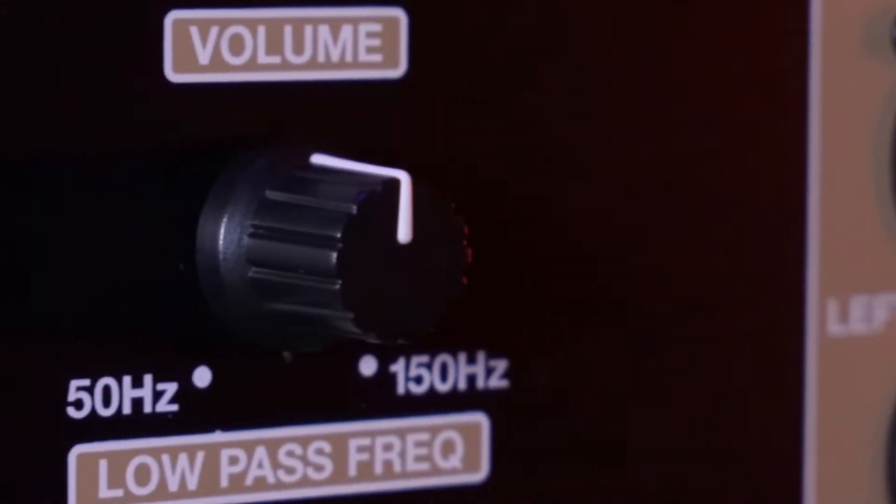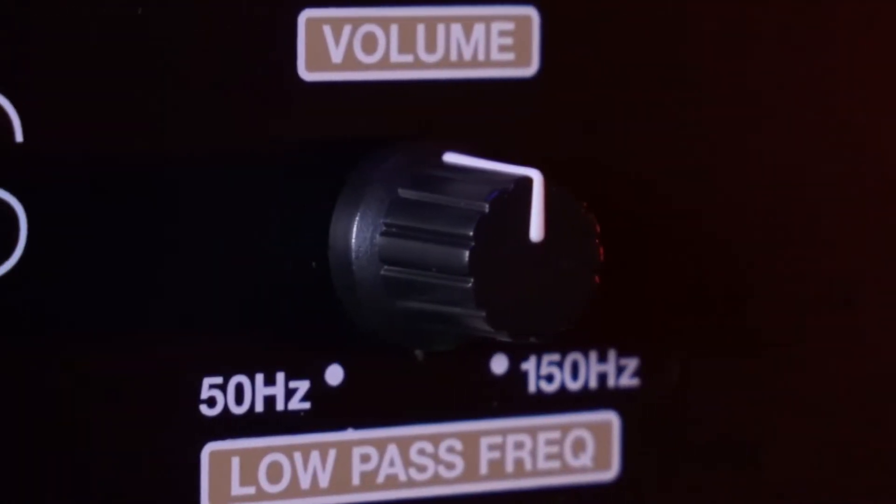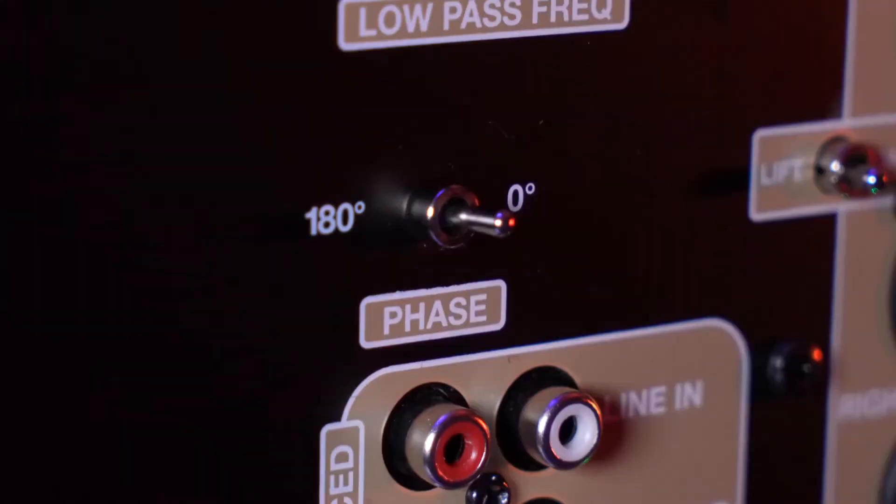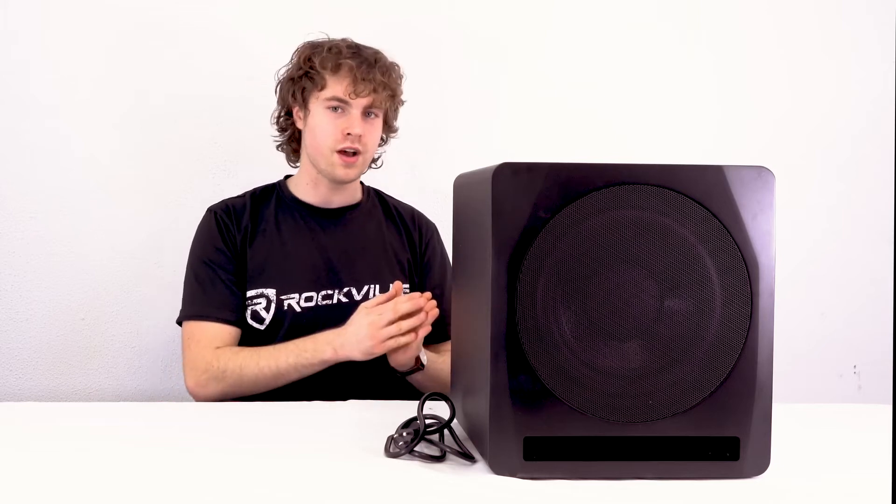Underneath that we have the low-pass frequency knob, which will let you set the specific frequency range coming out of the subwoofer. Underneath that we have our phase switch here, which will delay the incoming signal to the sub over a range of 0 to 180 degrees to better integrate the sub with our speakers.